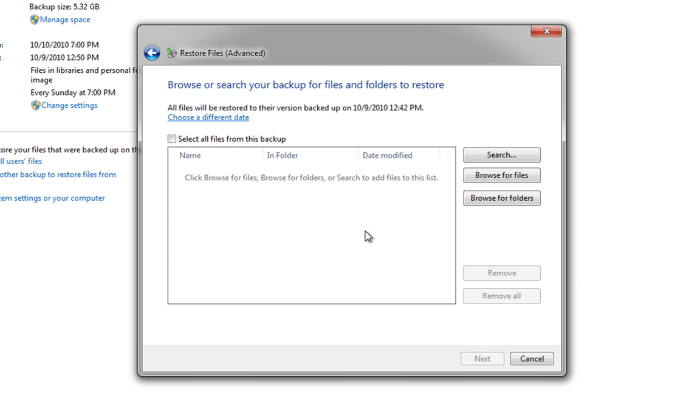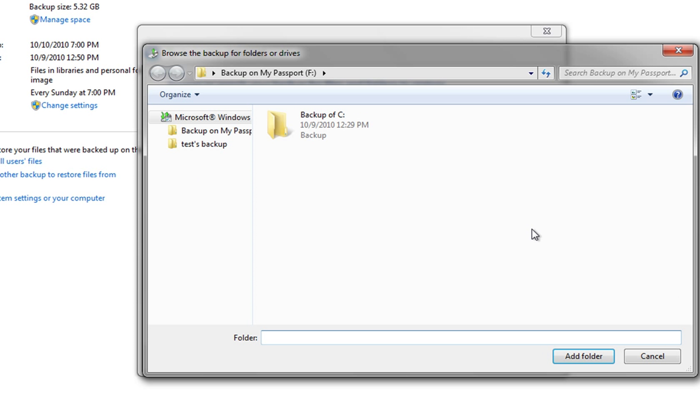But because in this instance we've deleted one photo folder, we're going to browse for folders. You can browse for files or browse for folders. So because we lost a folder we're going to go with the folders. If we'd lost an individual photo we'd go with the files, or again we could still just replace the whole folder. So we're going to browse.